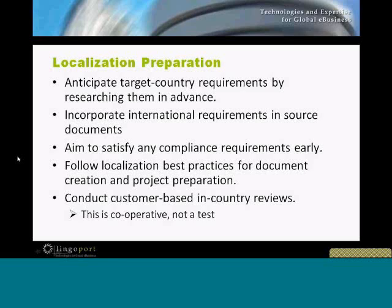When you get through to the validation stage and you're looking at validating the localized product, make sure to establish a customer-based in-country review process. That means having your senior marketing people and the people closest to the customer — or even your longest-standing subject matter expert customers — working cooperatively with you to validate the material. If you're working with a third-party validation, it's still a cooperative effort to put out an overall better product. Don't look at it as a test or a challenge.